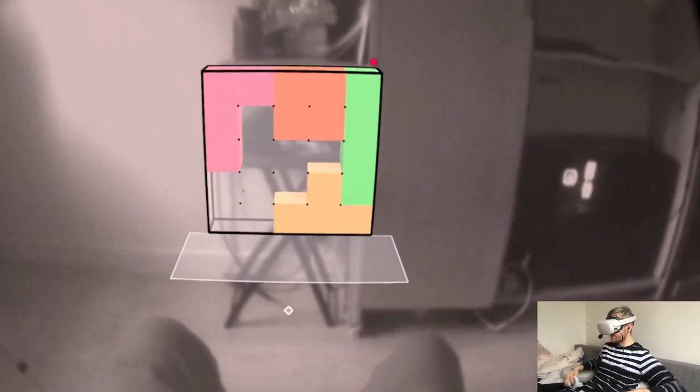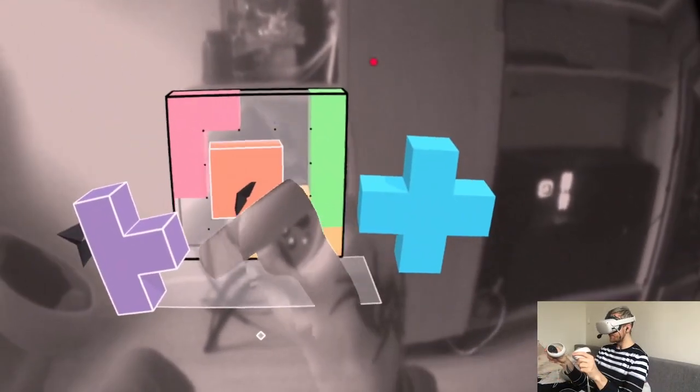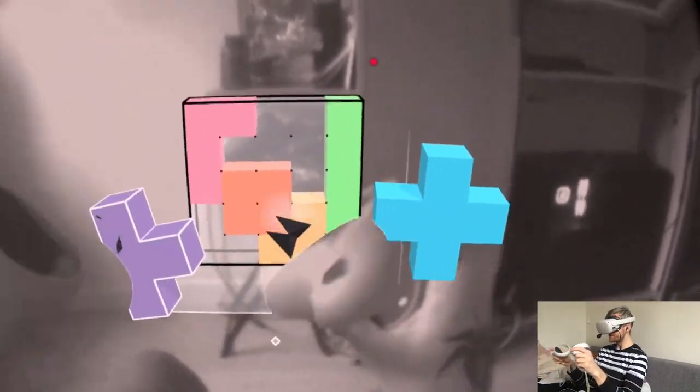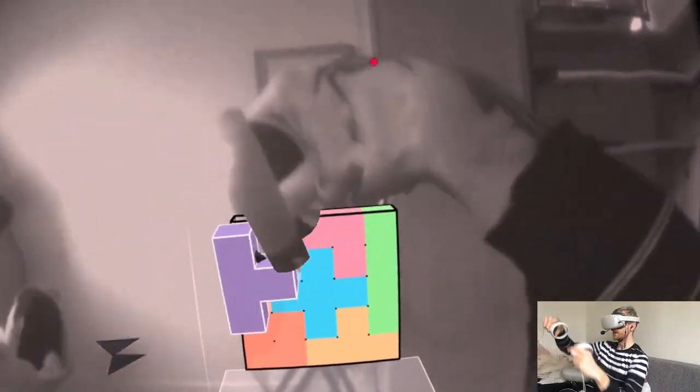Let me switch to the controllers for now. Did I screw up the puzzle already? Jesus. Alright here we go.